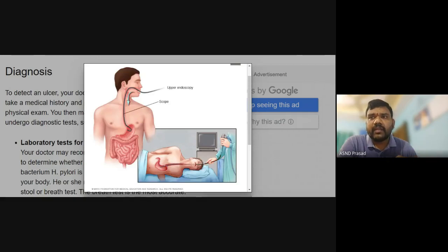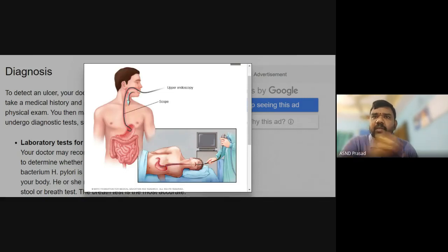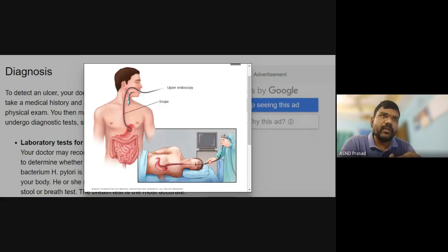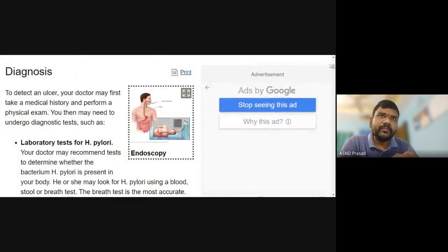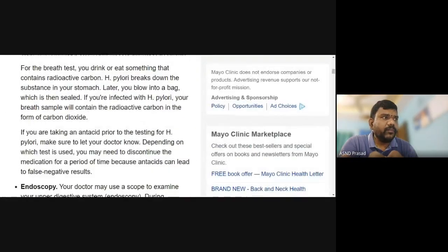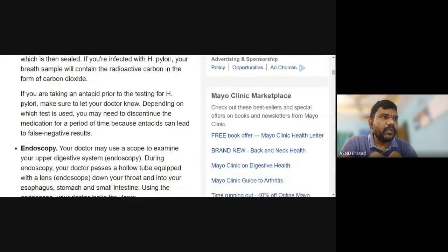For the rectum area and large intestine, a colonoscope is used. This is used to identify issues in the lower GI tract. This endoscopy method is used to diagnose peptic ulcers.